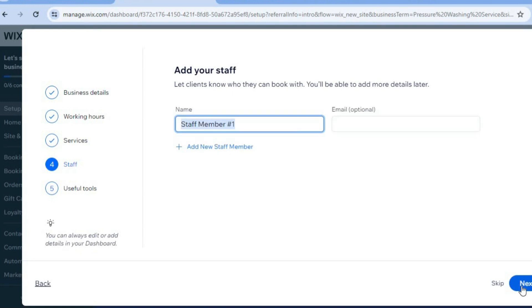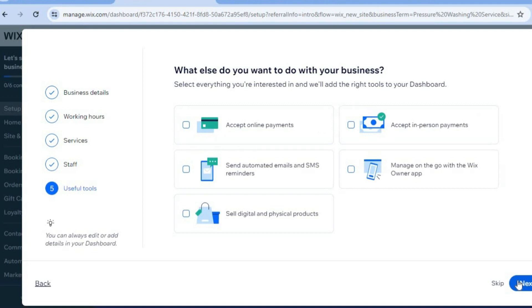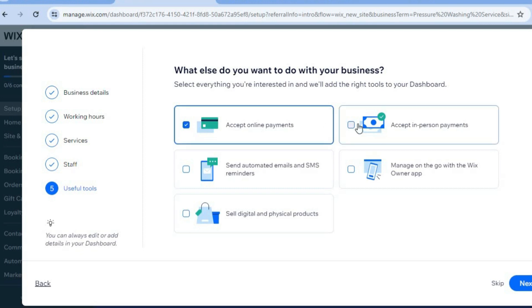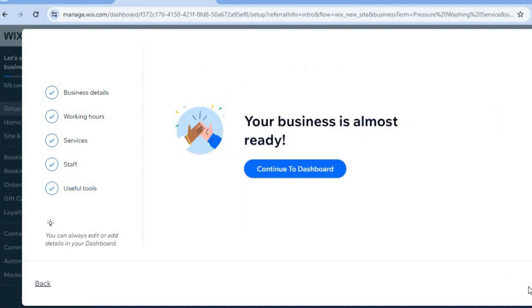From here you can add your staff members' names and email addresses, then tap 'Next.' If you're going to accept online payments — which more than likely you will — select 'Online Payments' and 'Accept In-Person Payments,' then tap 'Next.' After that, tap on 'Continue to Dashboard.'